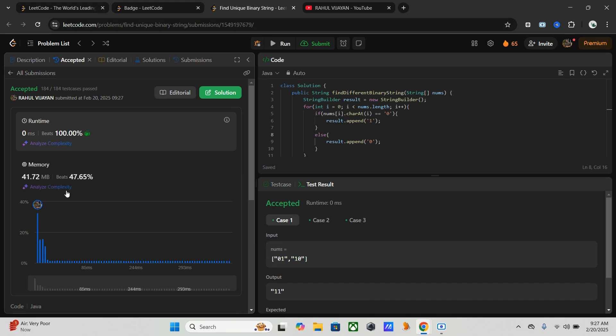Yeah, it's accepted — almost 100 percent on test cases. Now let's discuss the complexity analysis. For time complexity it is O(n), where n is the length of the binary string. We iterate through the array once and perform constant time operations for each character. For space complexity it is also O(n), to store the resulting binary string.